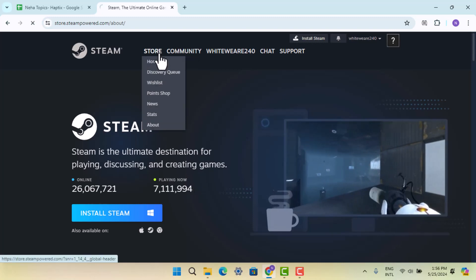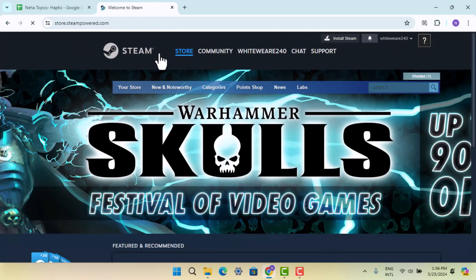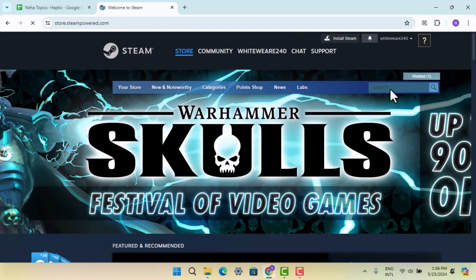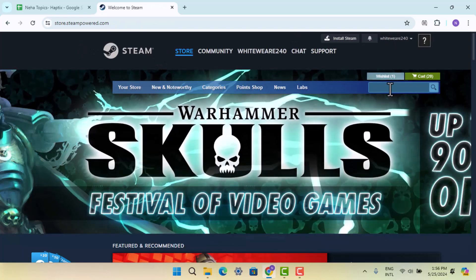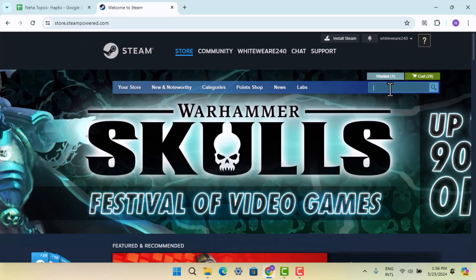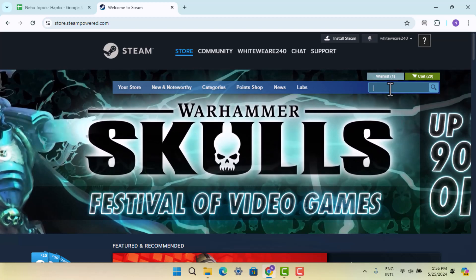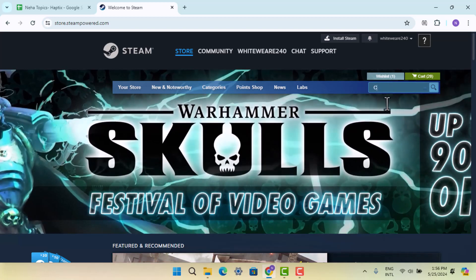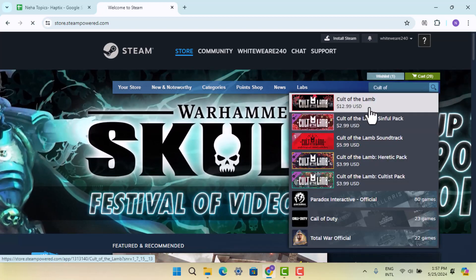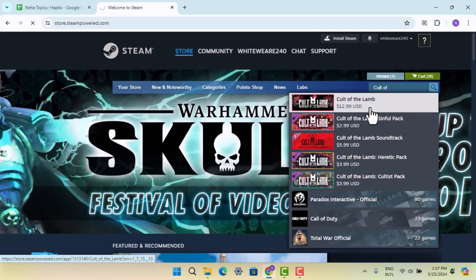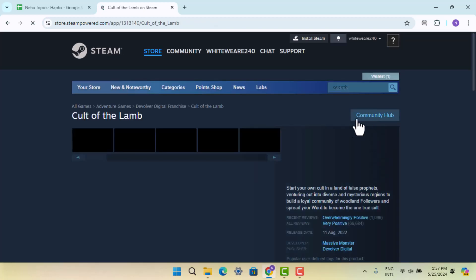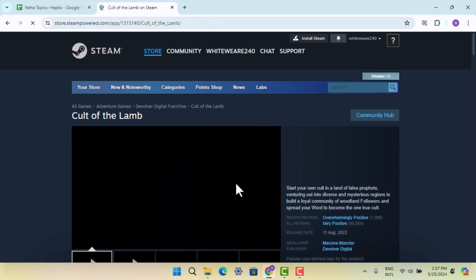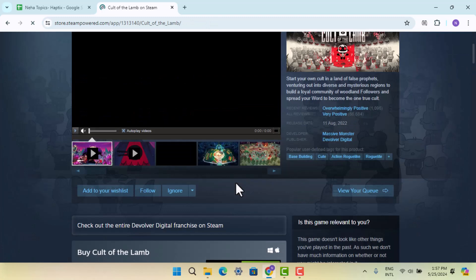On the Store page, click on the search box and type in the game you're looking for, which is Cult of the Lamb. When you locate the game, click on it and it will take you to the game's info section.